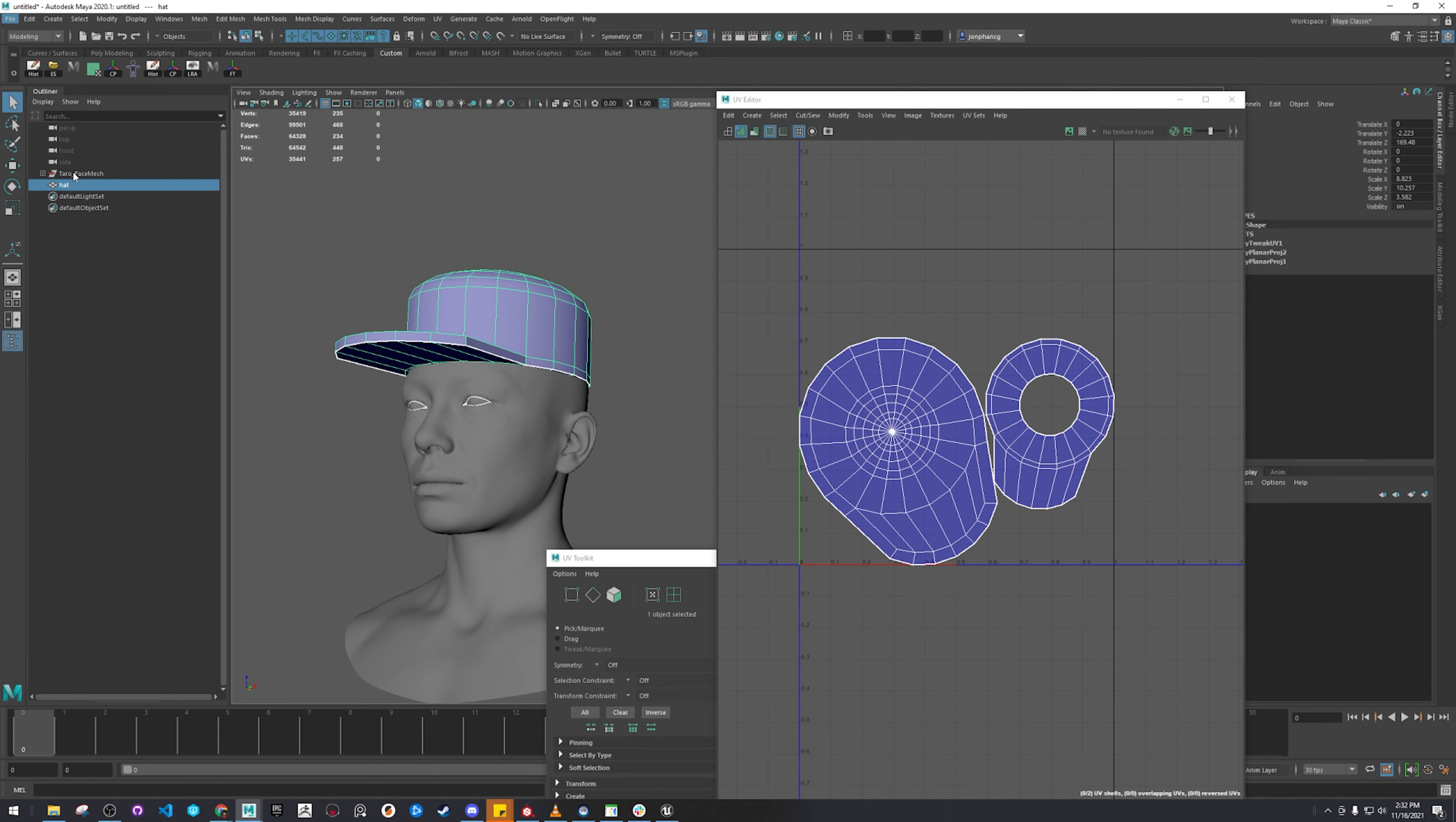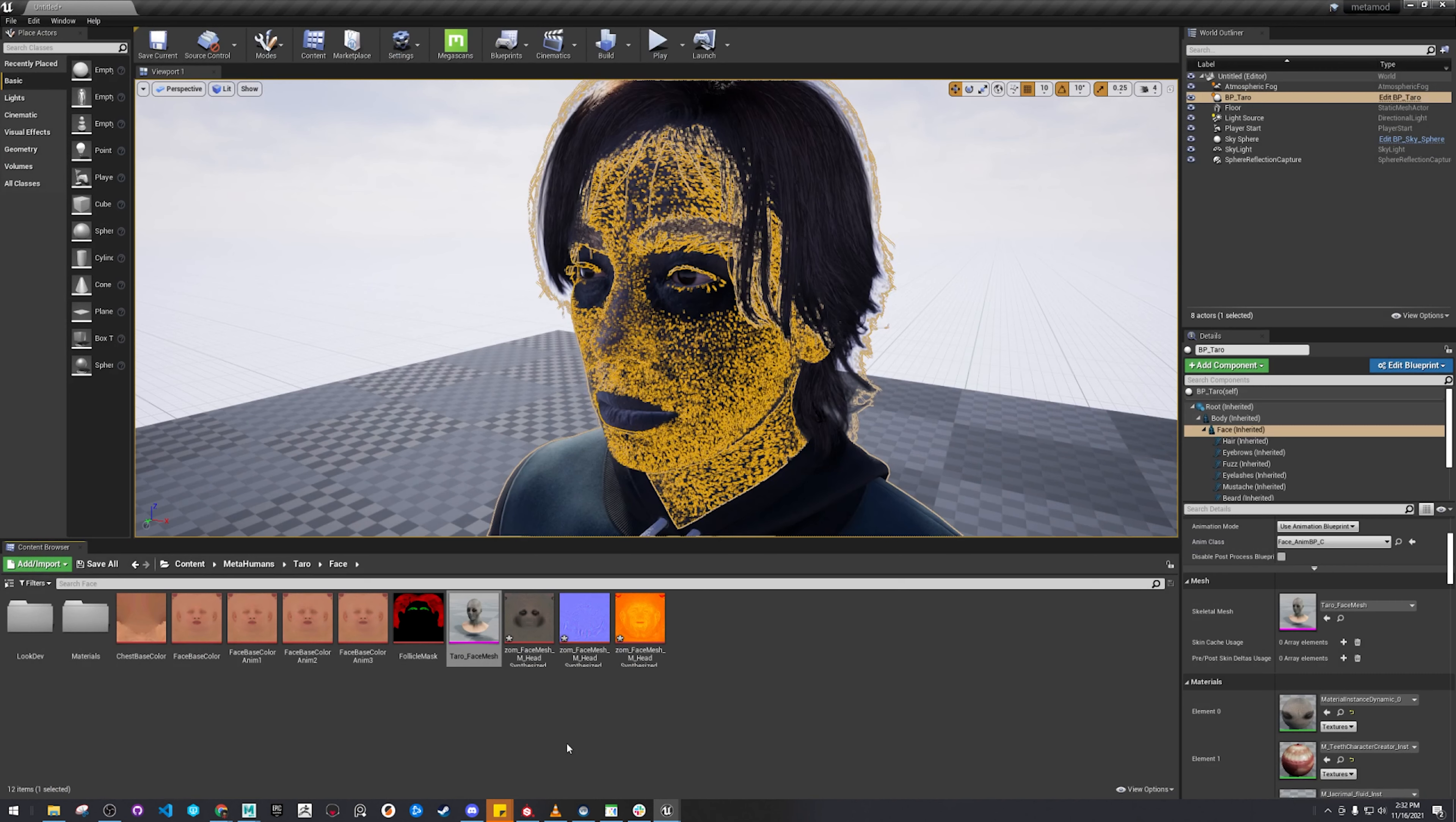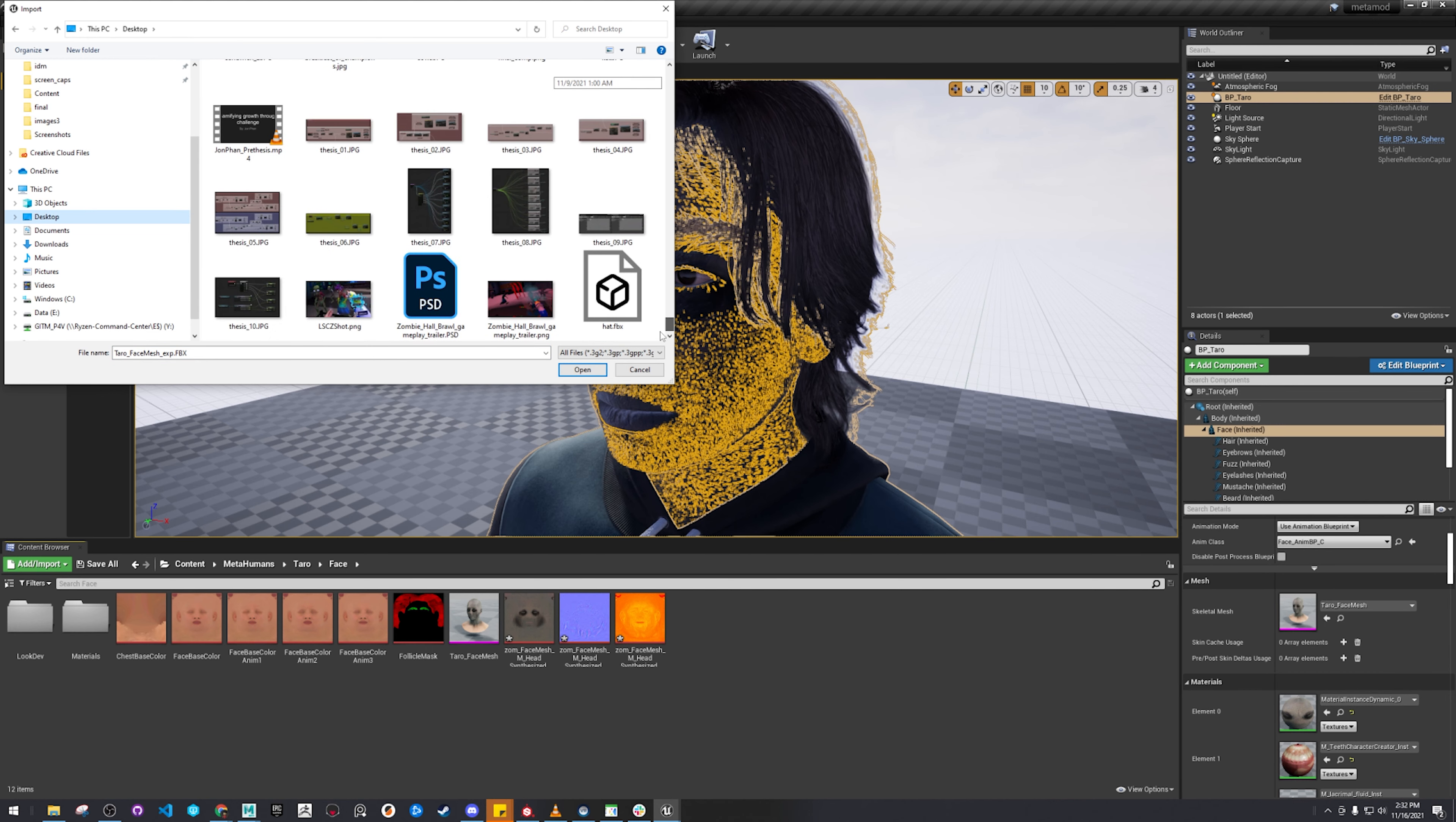File, export selection. Back in Unreal. Import for asset. You can also drag it in from your desktop folder or wherever you saved it.